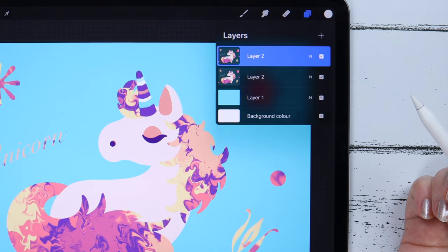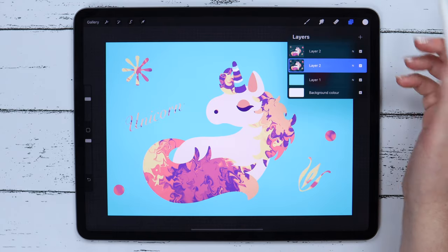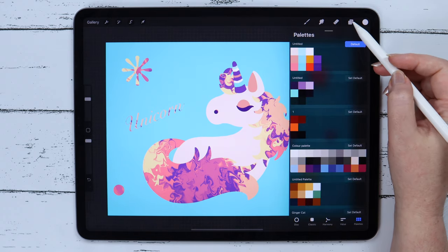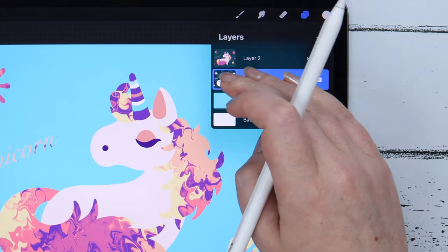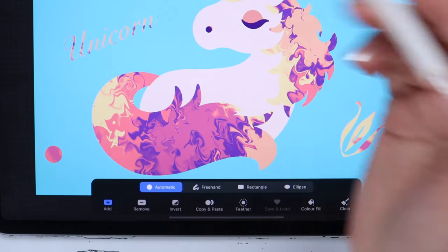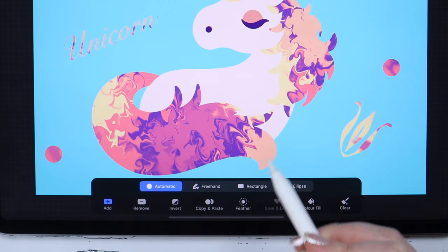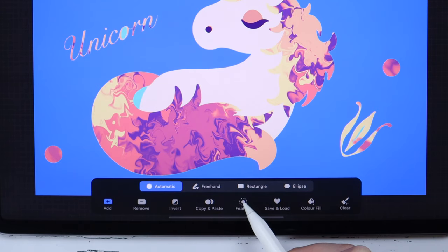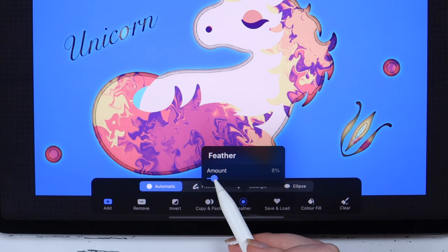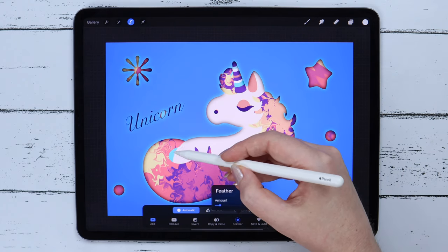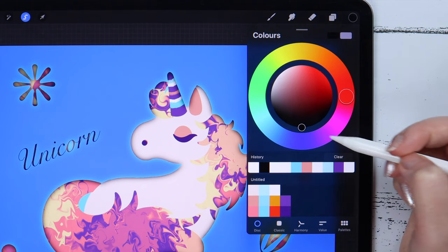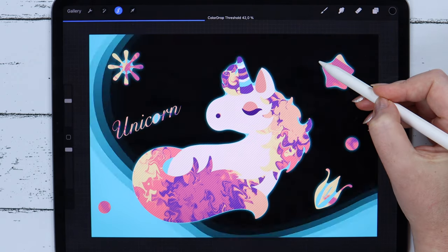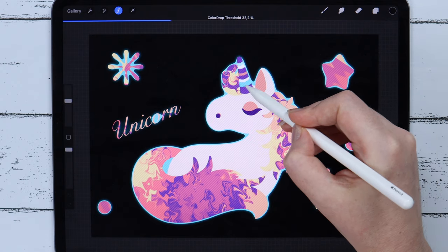And I will duplicate it. Let's go to the lower layer and lock it by swiping two fingers to the right. Select the white color, then click on layer and select the Fill layer option. After that, we can unlock it by swiping two fingers again. Let's go to Selection tool, pick Automatic and tap somewhere on the background to select it. Then go to Feather and set the amount to 9%. We will get these small blurred gaps between the drawing and the background. After that, I will select the black color from ColorDisc and drag it on the canvas. Without lifting the pencil from the canvas, I will adjust the color drop threshold and set it to 3.1%.